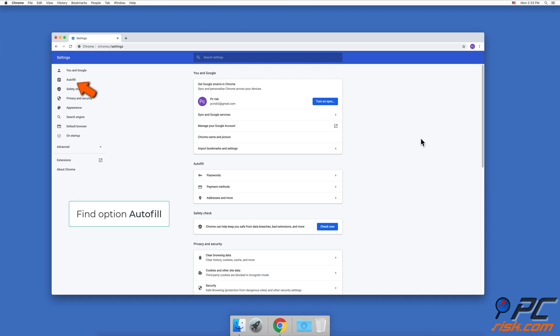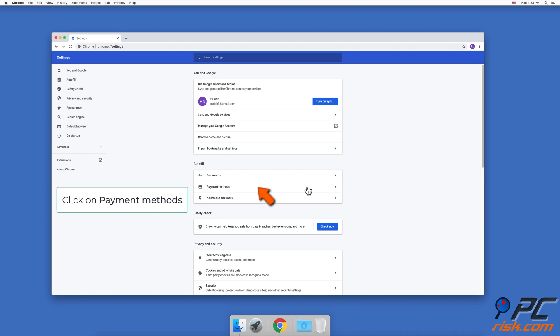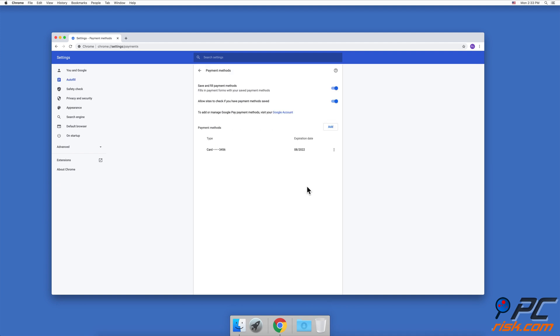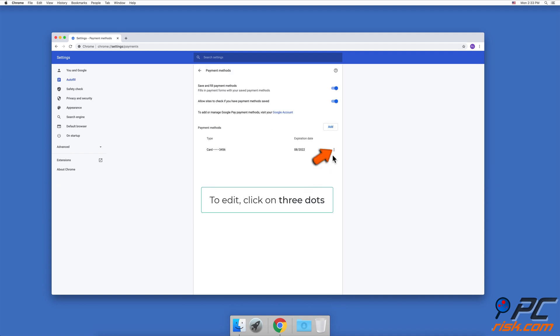Find the Autofill option and click on it — you can find it in the left panel or by scrolling down. Then go to Payment Methods. To edit a payment method, click on the three dots next to the method and click on Edit.